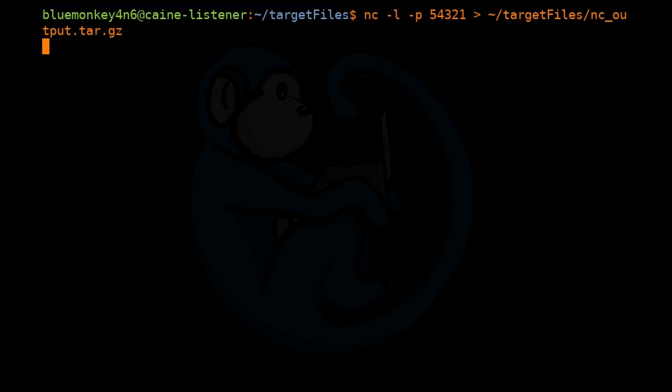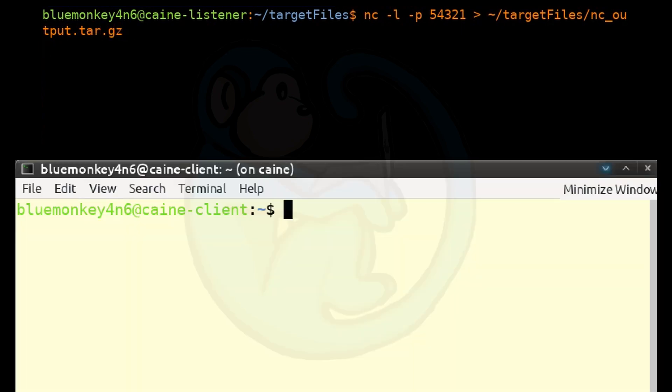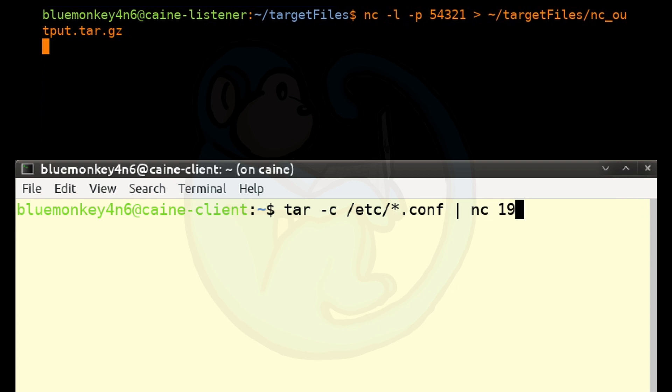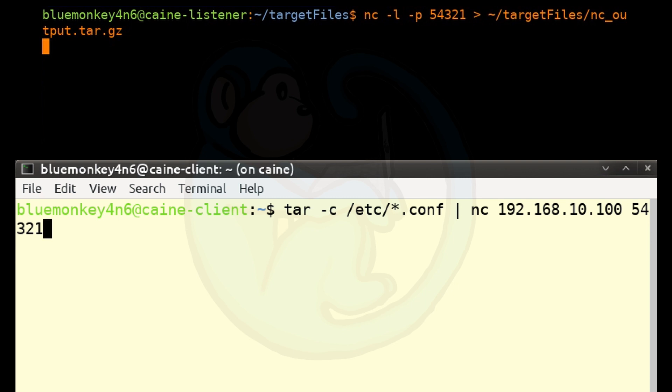From the client side, set up a connection to the same port on the listener side and read in a file from standard in. The file will now be transferred from the client to the listener. So tar -c /etc/*.conf. Pipe that to nc 192.168.10.100 54321.